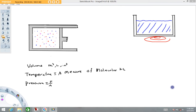Hi folks, welcome back to Physics with Captain Rod. The purpose of this video is to introduce you to what I call the thermodynamic variables: volume, temperature, pressure, and another quantity we're going to talk about towards the end of the video called internal energy.